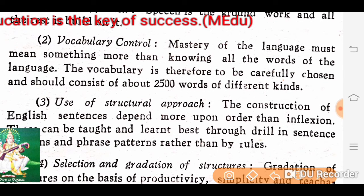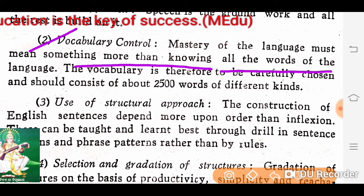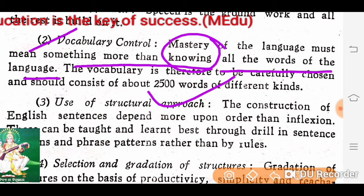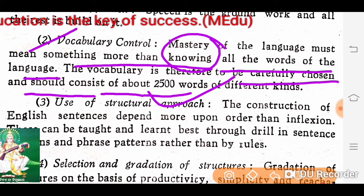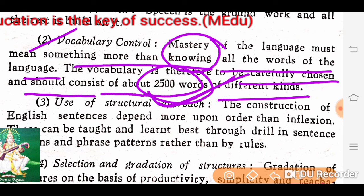Then, vocabulary control. Mastery of the language must mean something more than knowing all the words of the language. We have to have mastery of the knowledge of language to learn a second language. The vocabulary is therefore to be carefully chosen and should consist of about 2500 words of different kinds. We have to learn at least 2500 words and choose actual vocabulary to progress our knowledge in English.